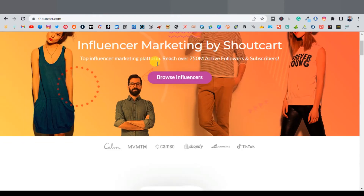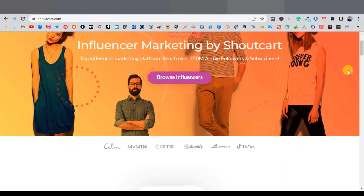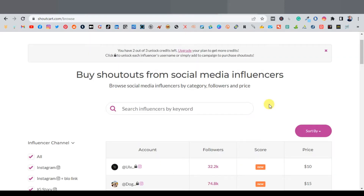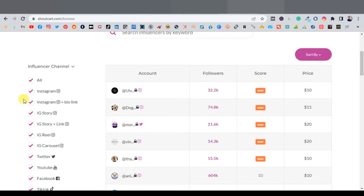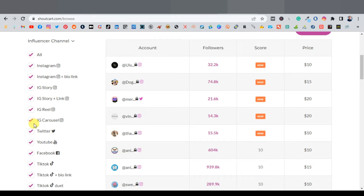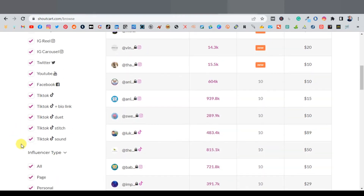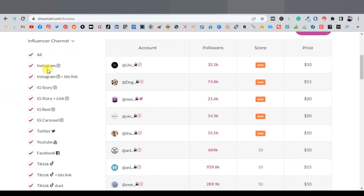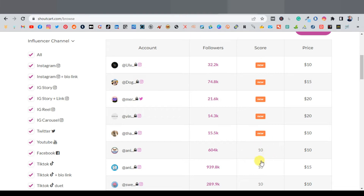On ShoutCart you'll find mainly Instagram and TikTok influencers. Create an account and go to 'browse influencers.' They have multiple platforms: Instagram, IG stories, IG reels, IG carousel, Twitter, YouTube, Facebook, and TikTok. You can filter by platform. The listings show follower counts — some have 32,000, some 939,000 — and scores rated out of 10. A score of 10 means they're doing very well. Prices are also shown on the right-hand side.